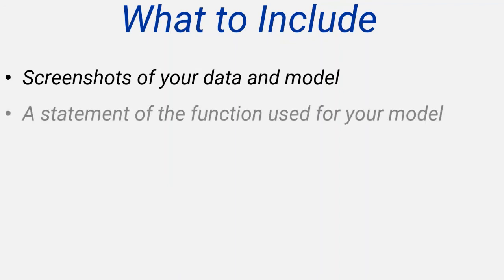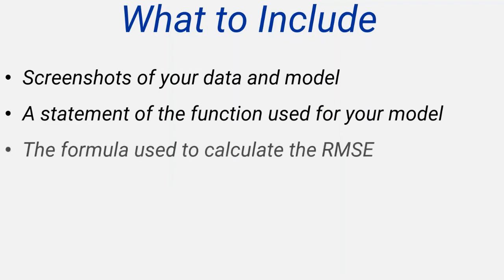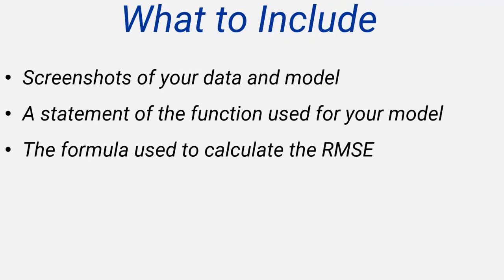You should also state the function that you've used for your model, and also the formula that you've used for calculating the RMSE. Use appropriate equation editing software to do this.